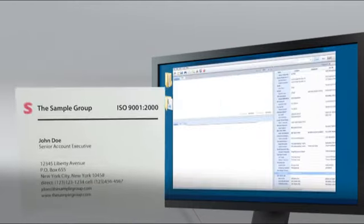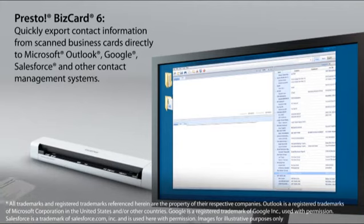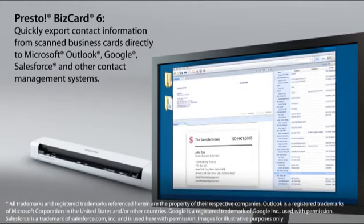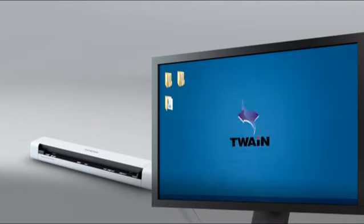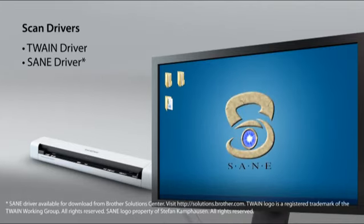Presto BizCard 6 to quickly organize contacts from scanned business cards and export to spreadsheet, vCard, and contact management systems. TwainDriver and SaneDriver for easy integration with your software.